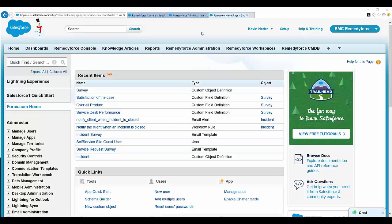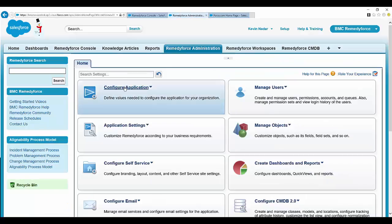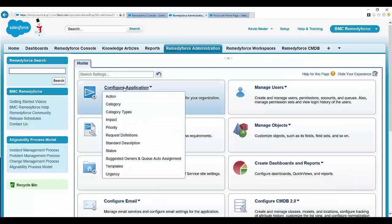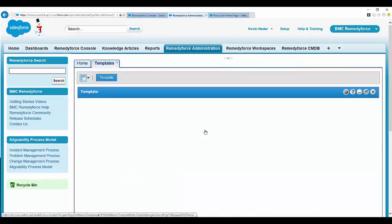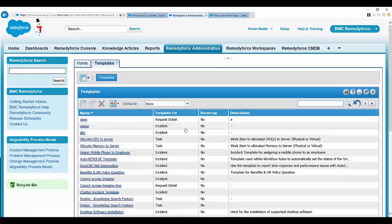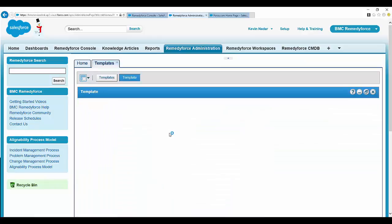So let's create a template. Select RemedyForce administration tab, configure application, templates. Let's create a new template.